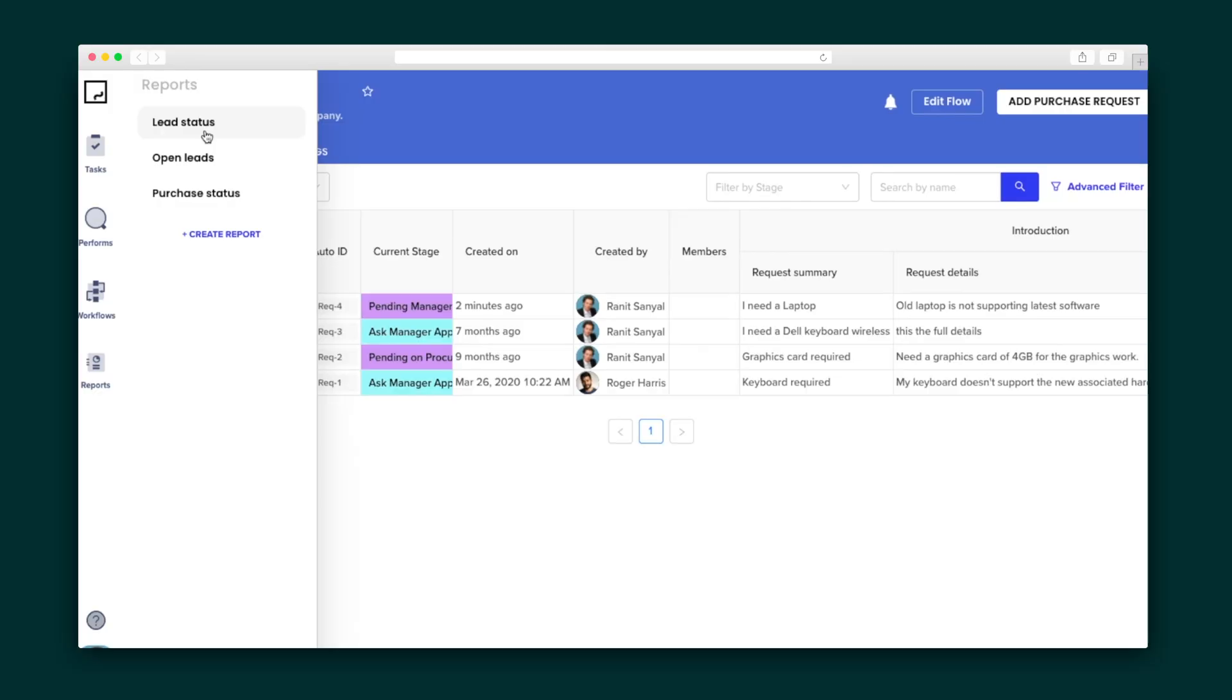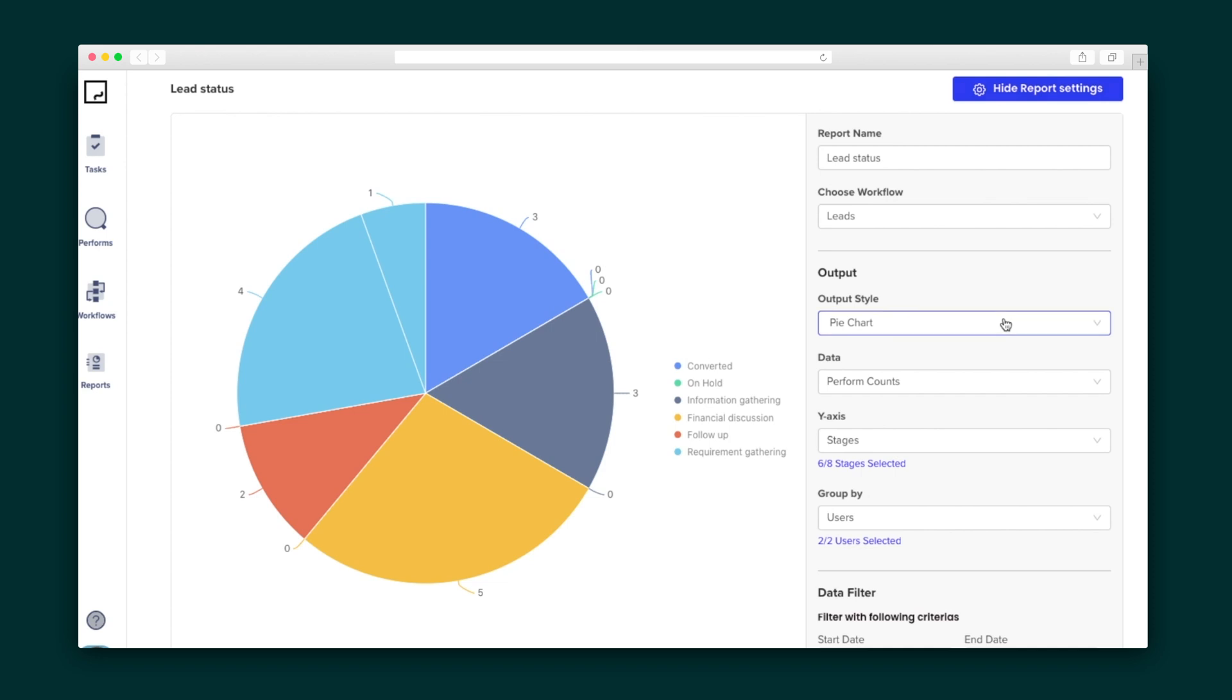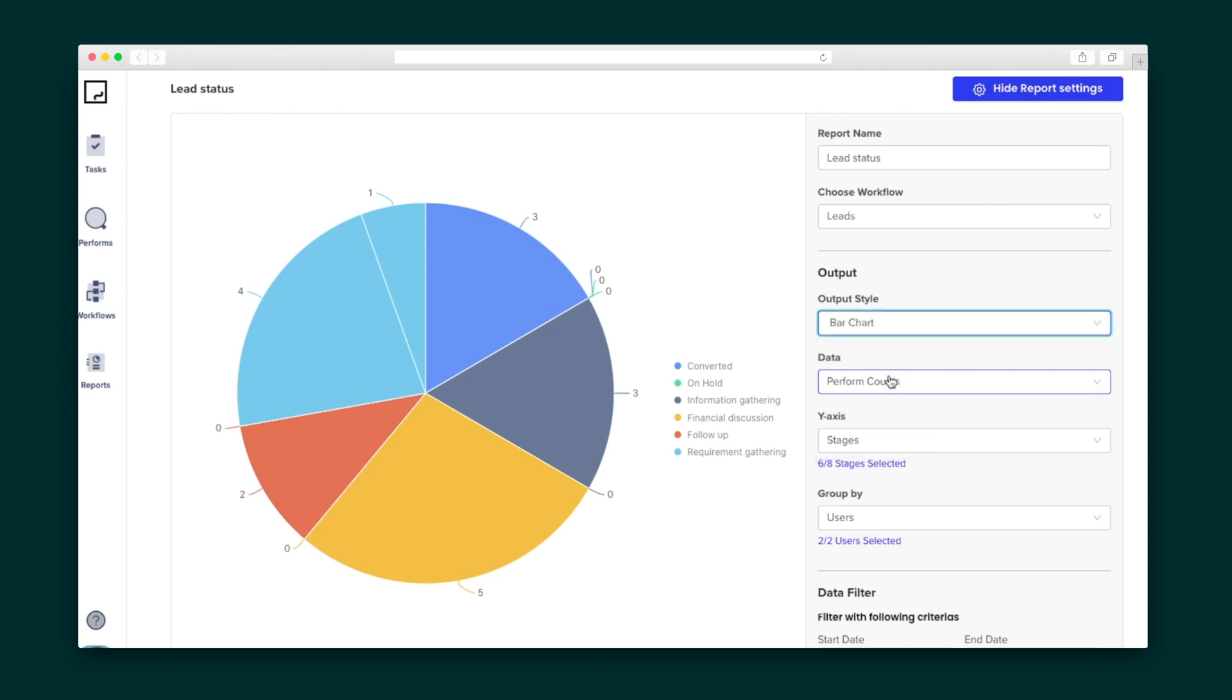Fine-tune your processes and workflows with the reports, which help you get a closer look at lead status, open leads, and purchase status. Or create custom reports with custom data filters and conditions for any of your needs.